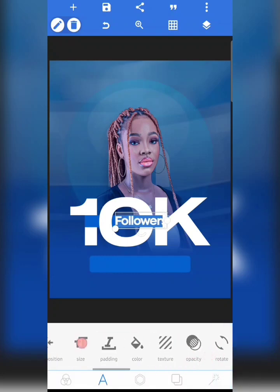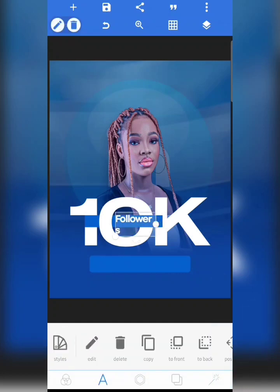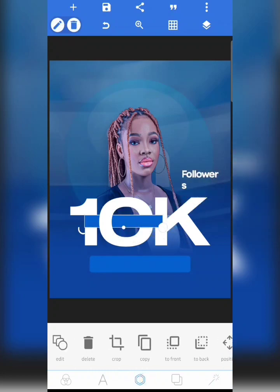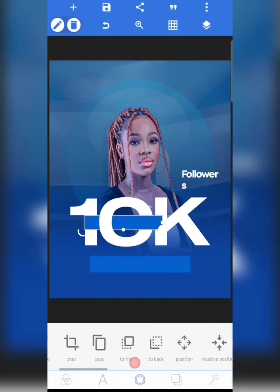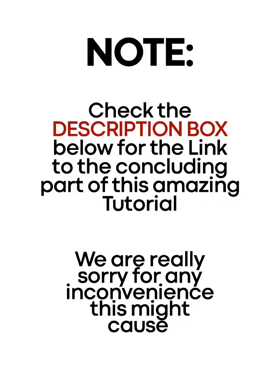I'm going to reduce the size so it fits into the shape very well. If I need to adjust the shape because it's not big enough, I can easily do that. Then I'll ensure it's still well placed.